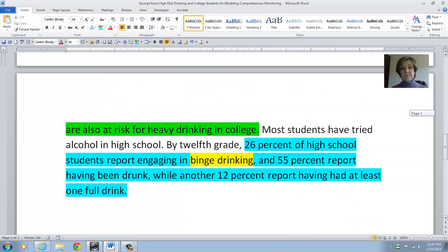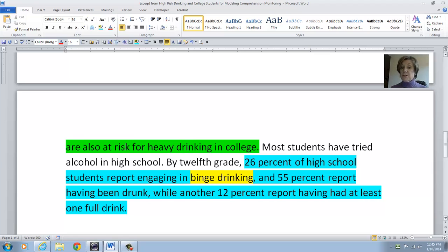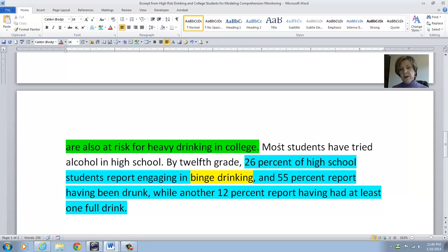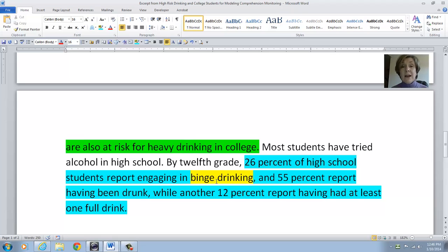Students who drank heavily in high school drink heavily in college as well. By the 12th grade, 20% of high school students are engaging in binge drinking, 55% having been drunk, and 12% having had at least a full drink. But I don't know what binge drinking is — so while this was very important with these statistics, I coded that in yellow. I think we can figure out what binge drinking is just by knowing what 'going on a binge' is — that's when you just do it very heavily and quickly. So I would think that binge drinking means you are drinking heavily and quickly in a short period of time. So I think we've answered our own question.